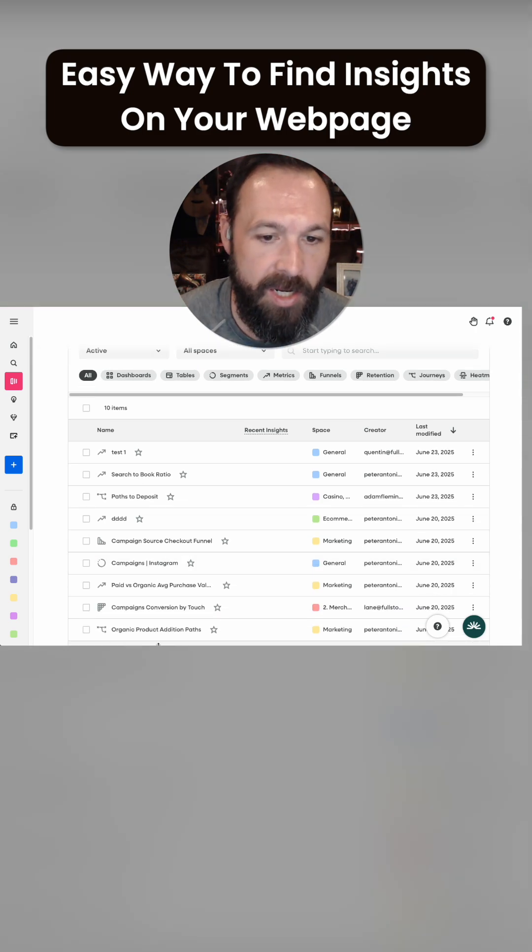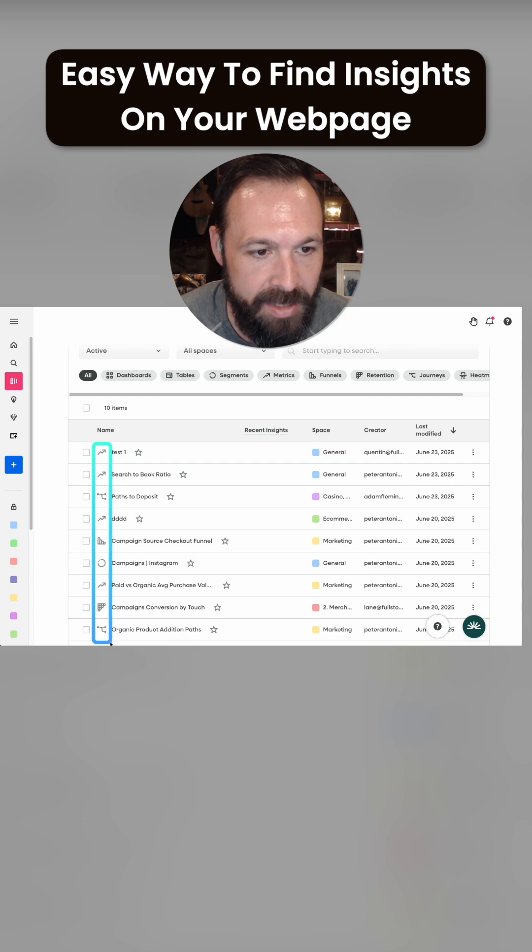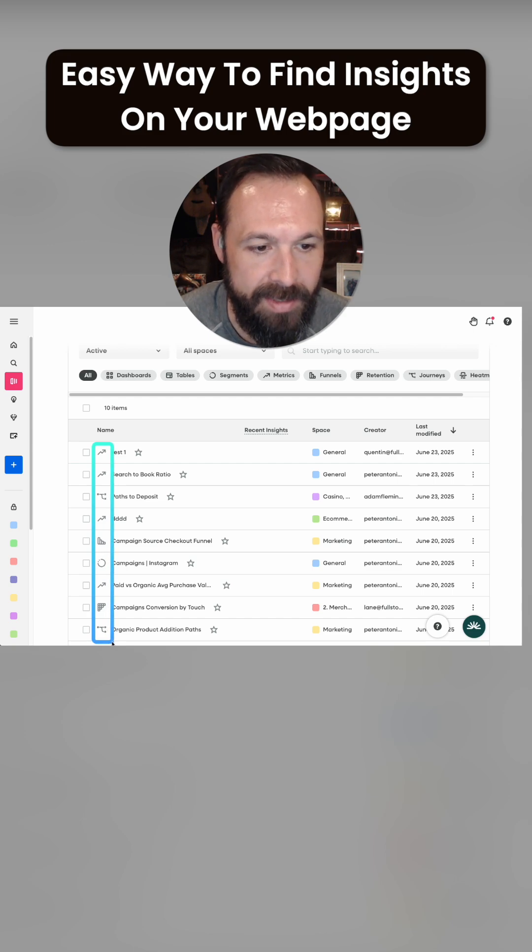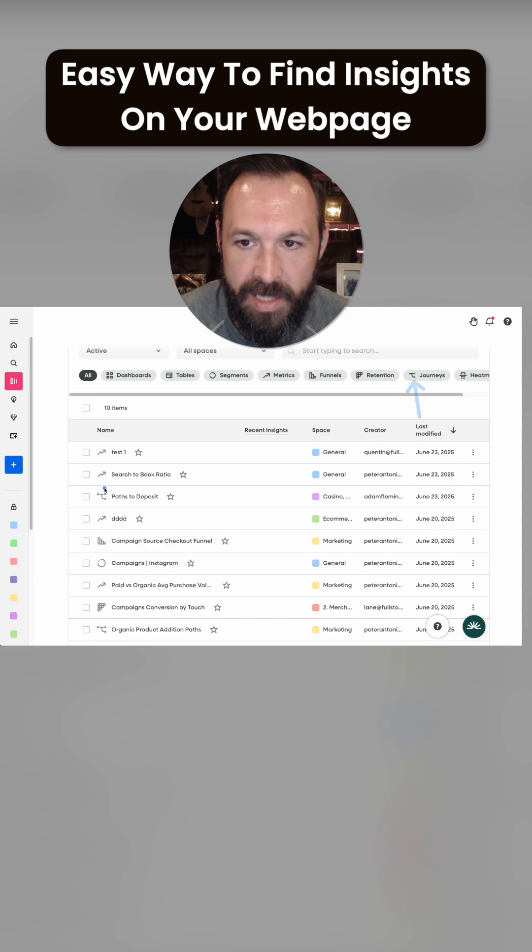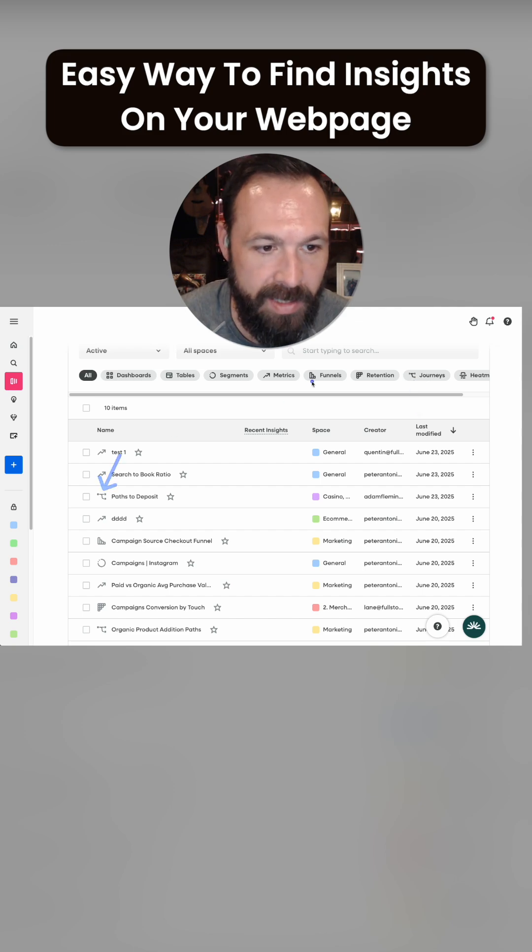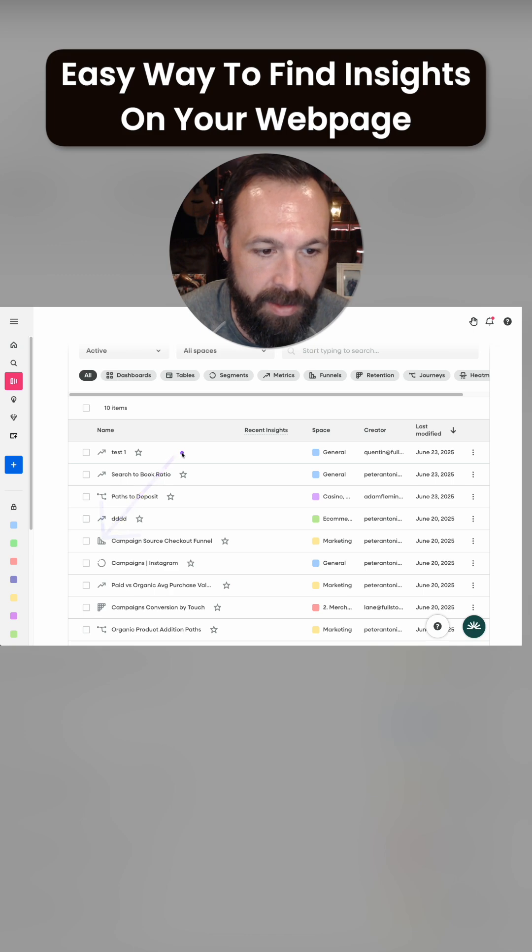Right down here you'll see all the different objects, and the icons on the left tell you what type of object it is. They correspond up here, so you can see this icon means journey and this means funnel.